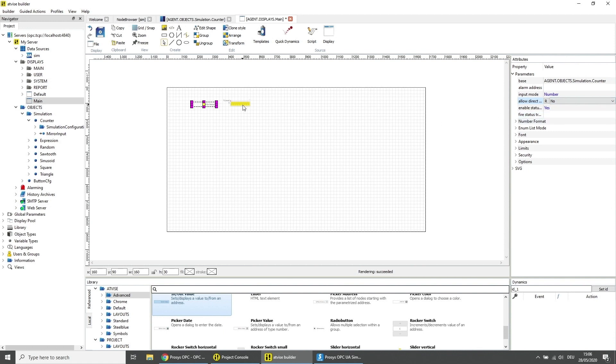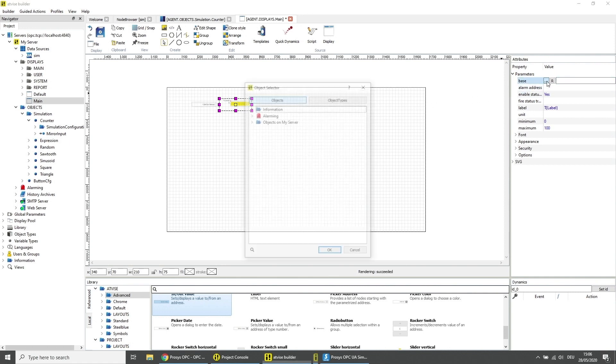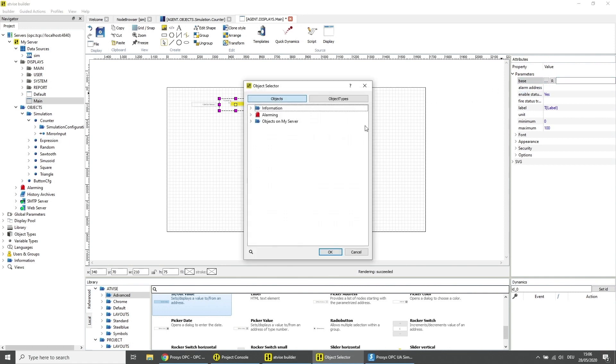Now choose the bar horizontal element and set the base parameter to the second data variable, for example the data variable sawtooth and click on OK.